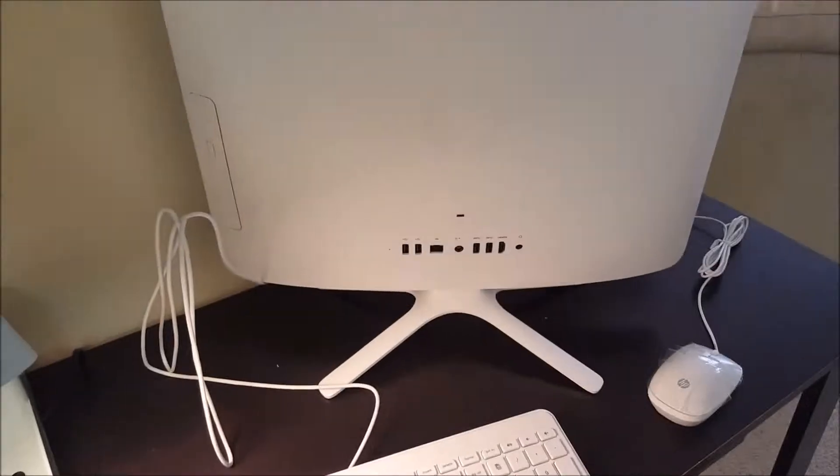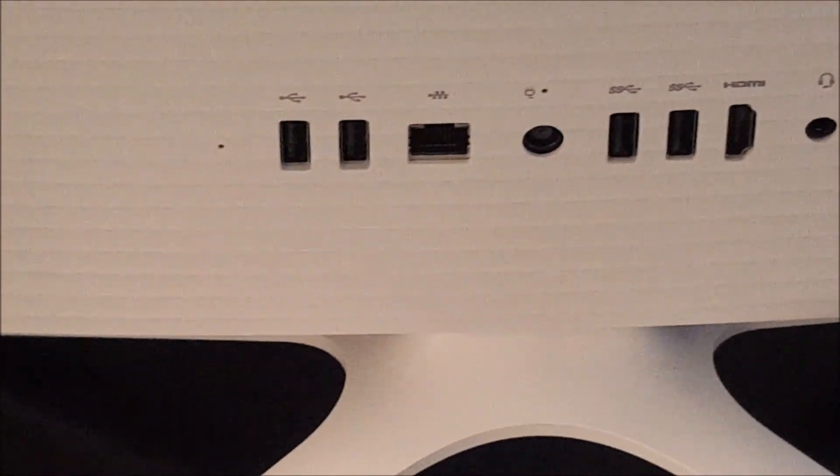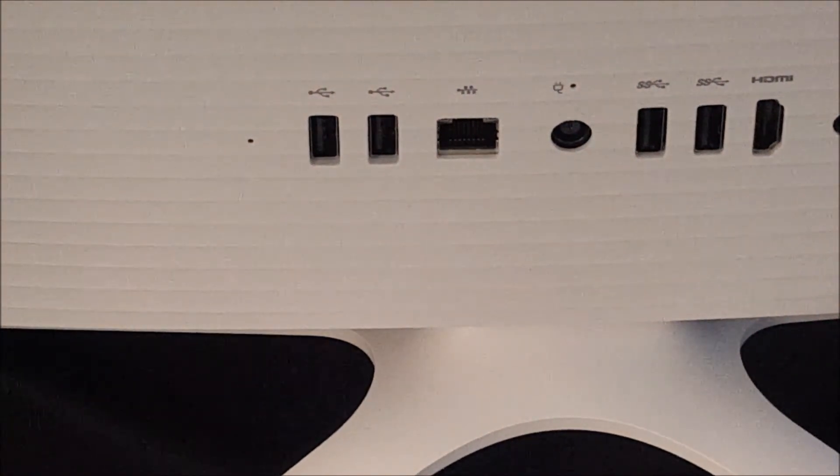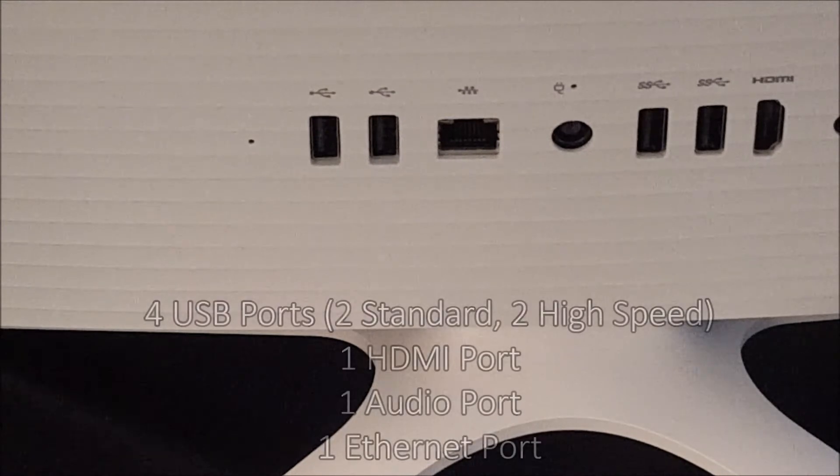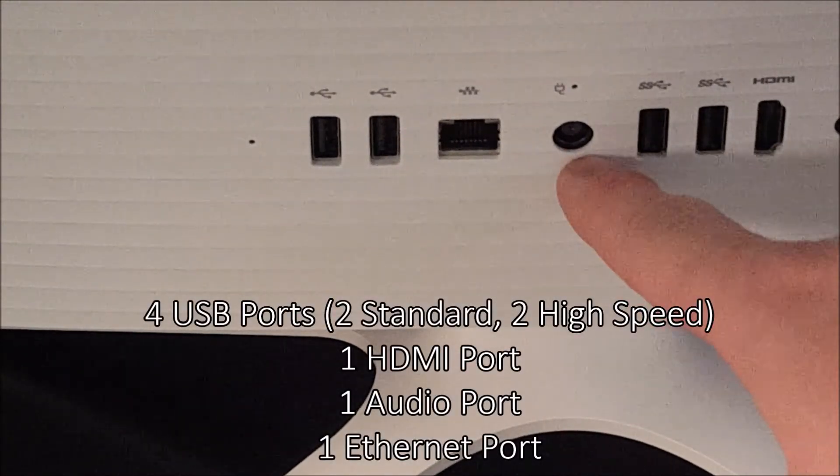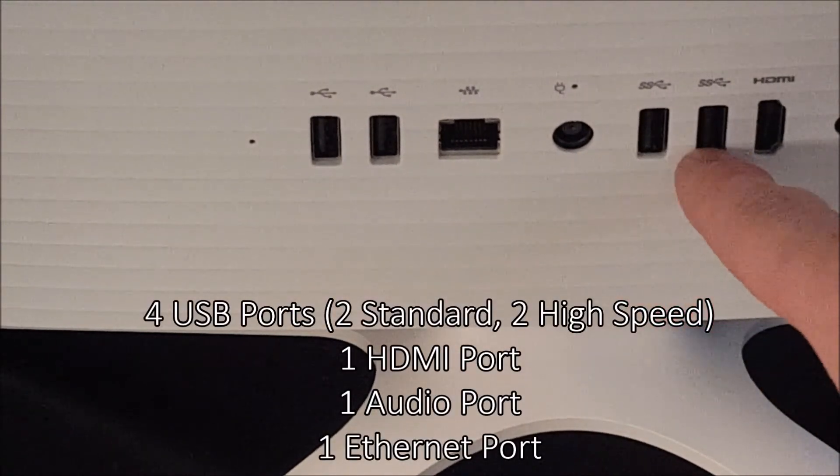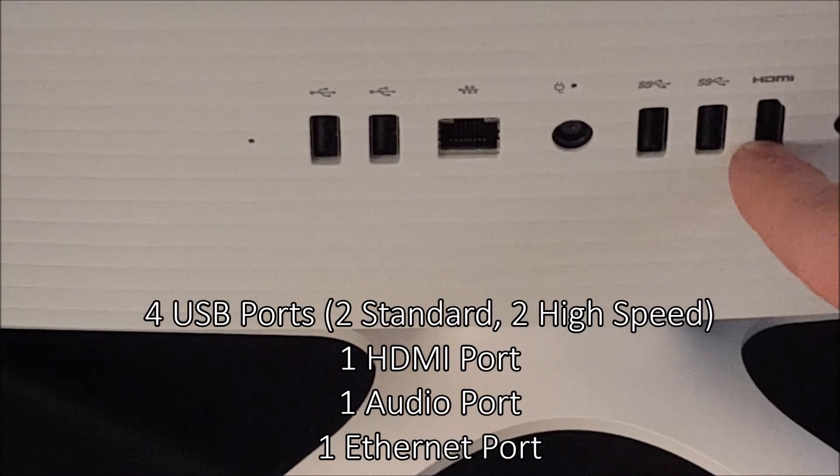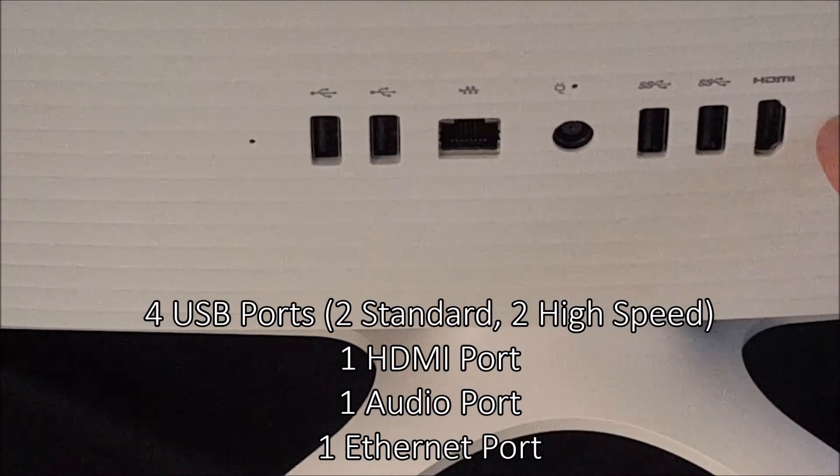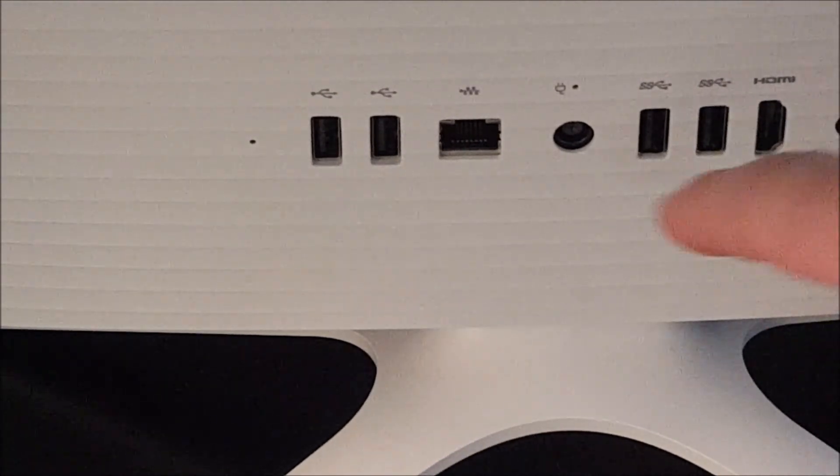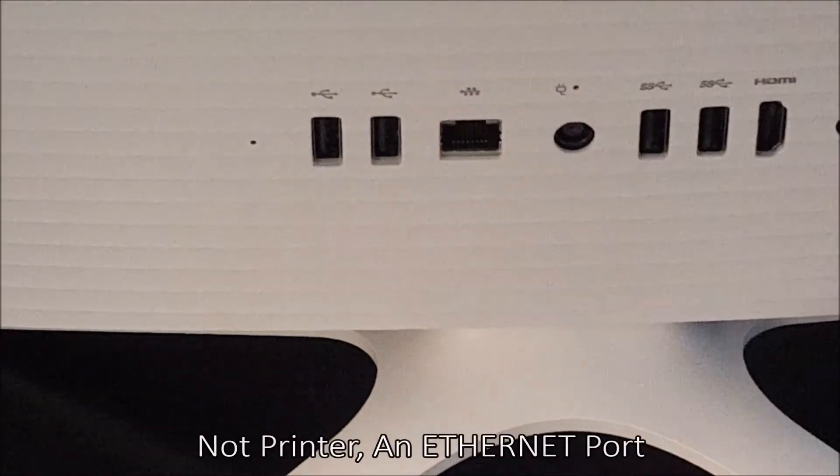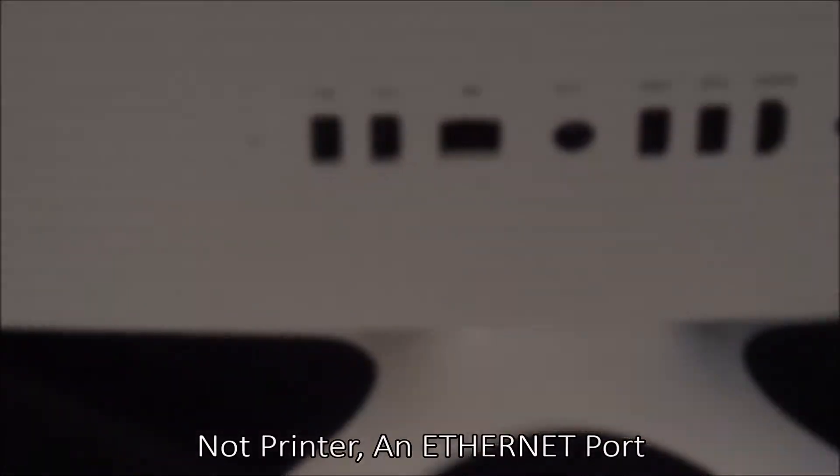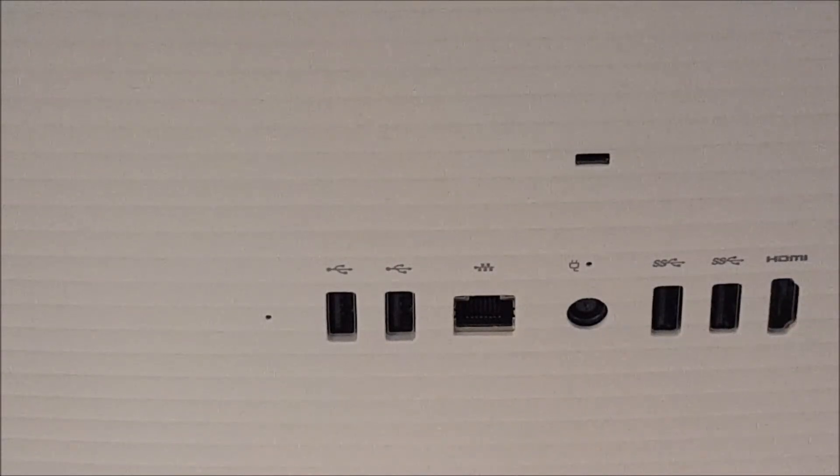So if we're looking at the ports, you can count one, two, two standard USB ports, power cord in the middle, two high-speed USB ports, an HDMI port and a headphones port on the side. Also an older, what is that, a printer cable. So those are your ports in the back.